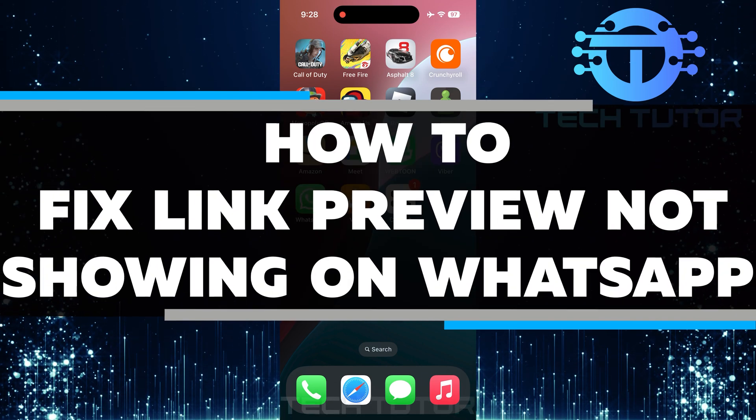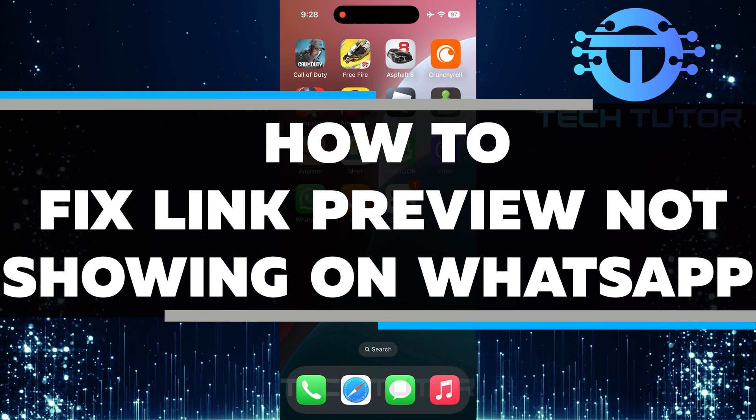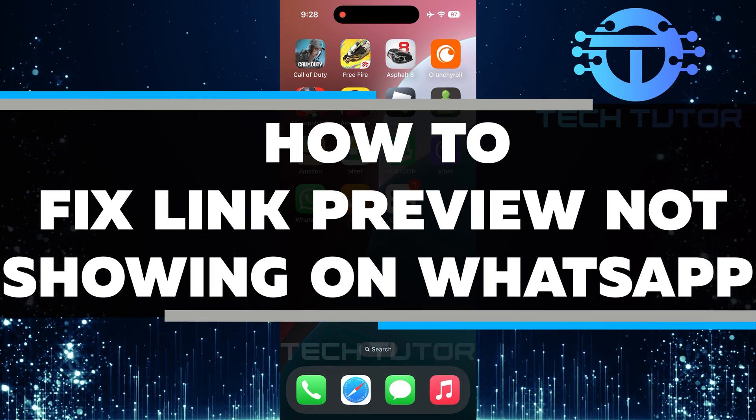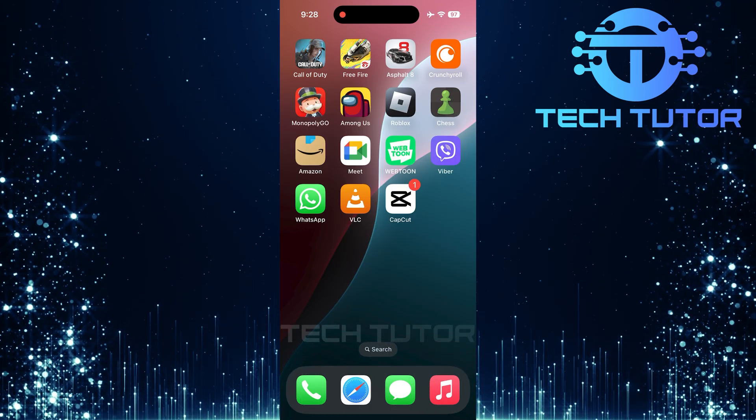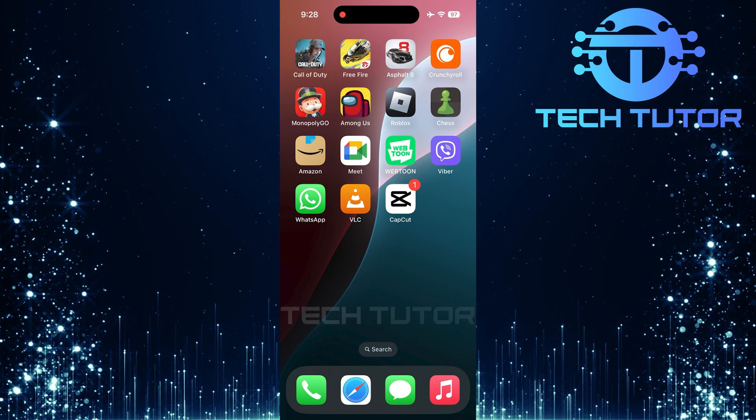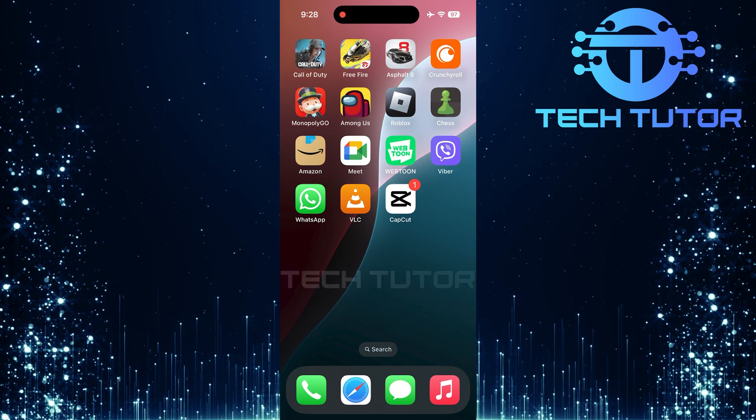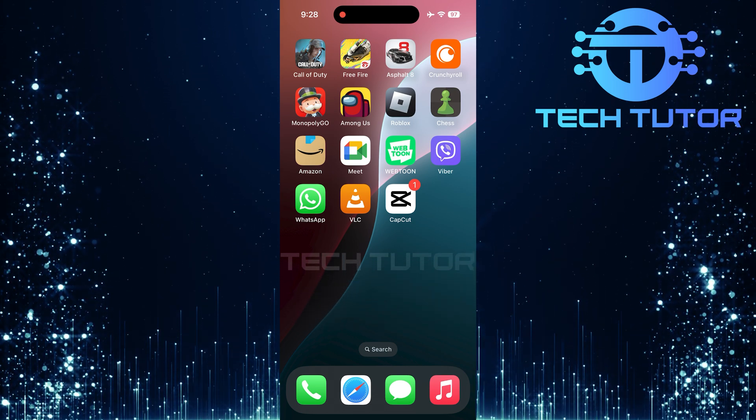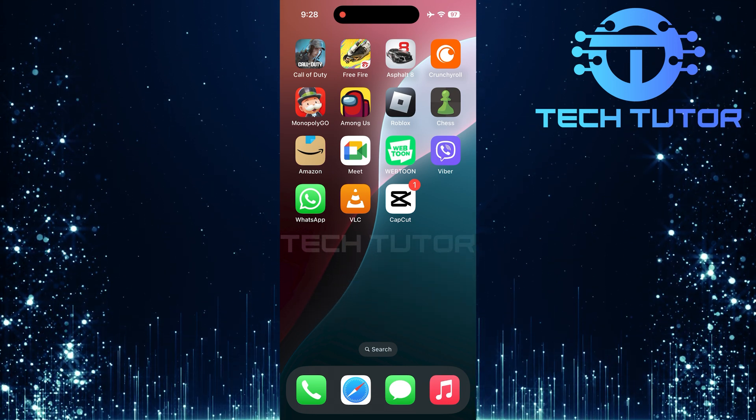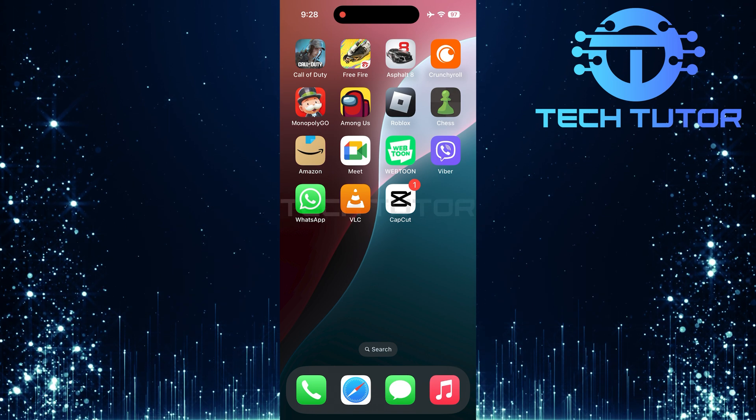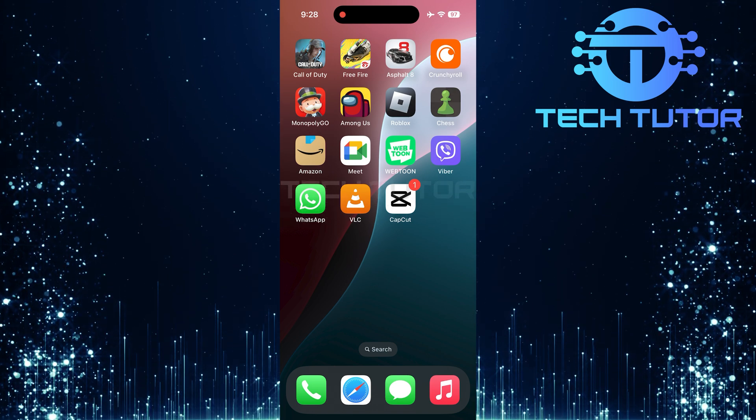In this short tutorial, you will learn how to fix the link preview not showing on WhatsApp. Sometimes, when you send a link, it can appear as just a plain URL. This means there is no image or description to give context about the link.